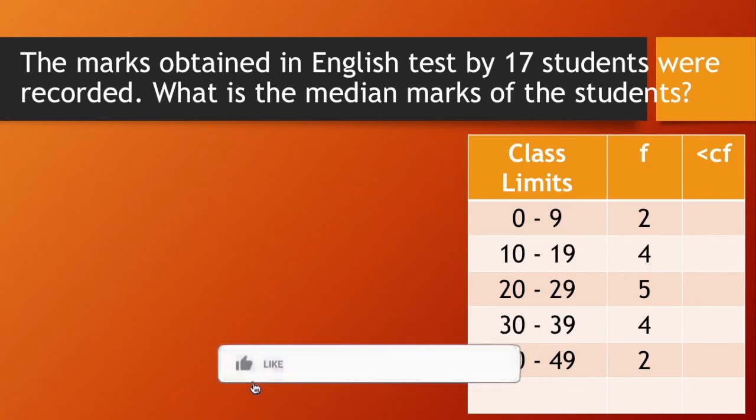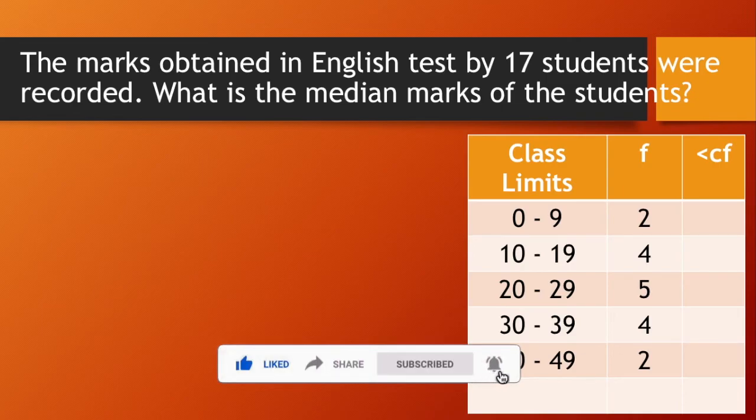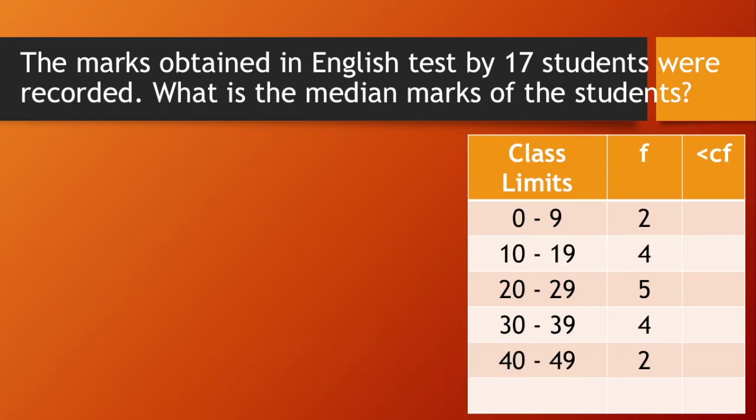Hello everyone. Welcome back to my channel. In this video, I will show you how to find a median for grouped data using Google Sheets.